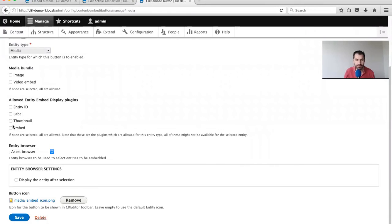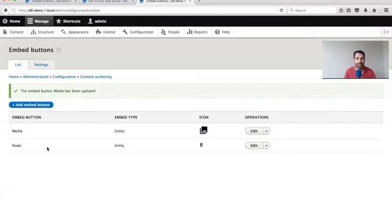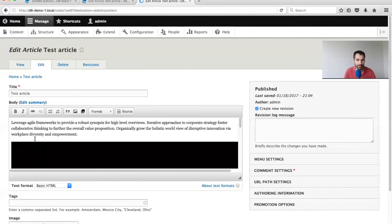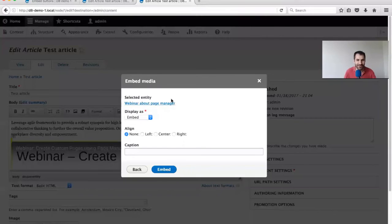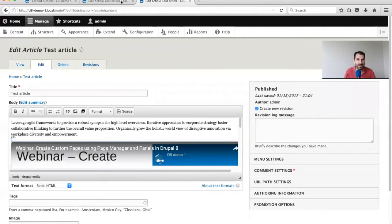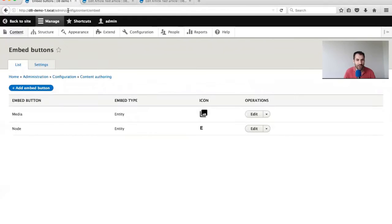It's these options here - Allowed Entity Embed Display Plugins. By default, if none are selected, all are displayed. But let's say you want to allow only Embed and Thumbnail - you check those, click save, and those will be the only options available when embedding. And my understanding is that from a developer standpoint, these should be actual plugins, so if a custom view mode doesn't cut it, you can write a custom display plugin with extra options.